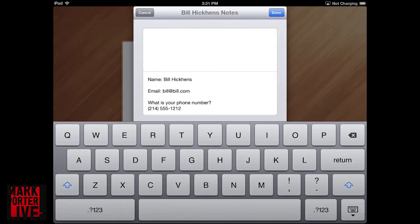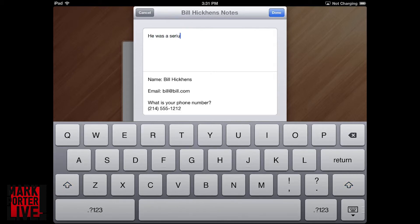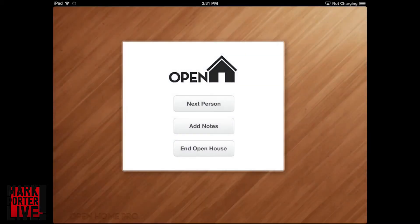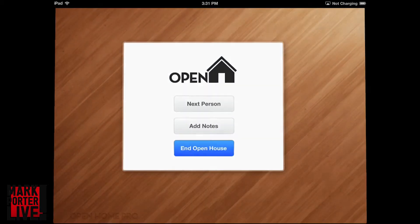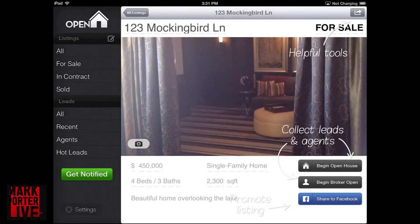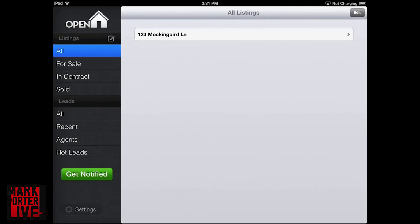Then you can take the iPad at that point and add your own custom notes about this person, so that you can remember who they were later on. When you follow up with them it gives a little bit more personal information and gives you that extra oomph.